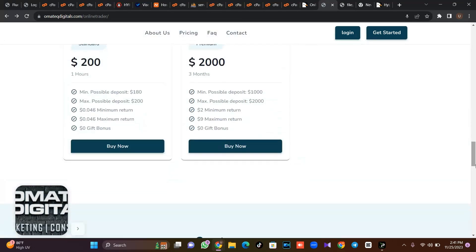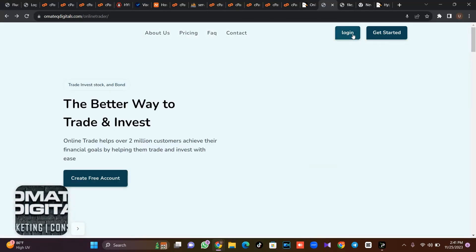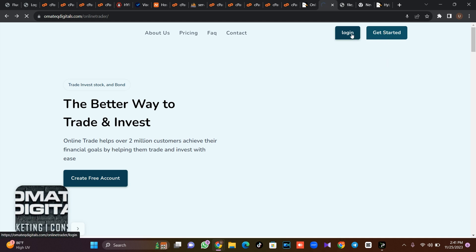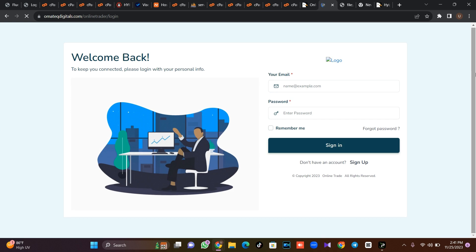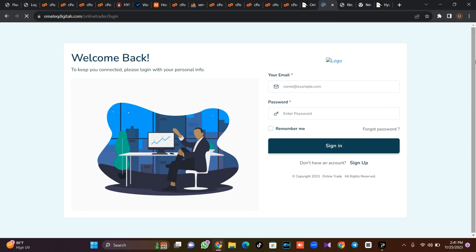If you want to register, this is the registration page. You click here, then you want to log in, you click on the login page. So let's try and go log into the admin dashboard.